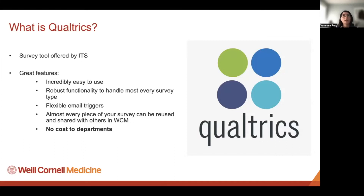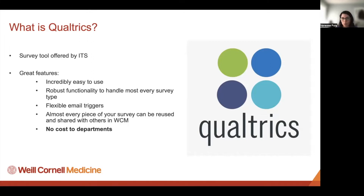Our institutional account includes a lot of features. Some people like to use free tools like SurveyMonkey, but because we have an institutional license, you'll get so many more features. I highly recommend trying Qualtrics if you've been using SurveyMonkey. There are cool features like email triggers, and you can reuse almost every piece of your survey. If you send surveys quarterly, you don't have to reinvent the wheel — you can pull from past surveys or ones others have shared with you.